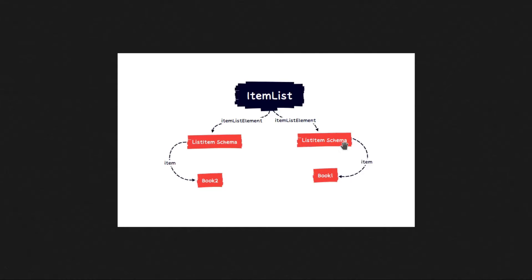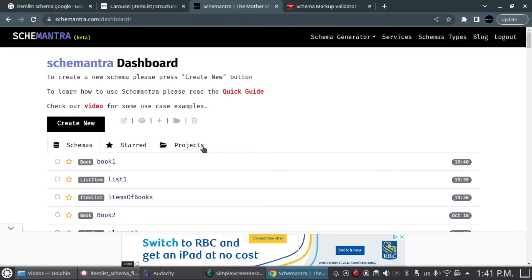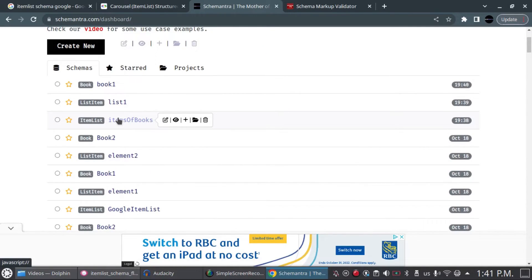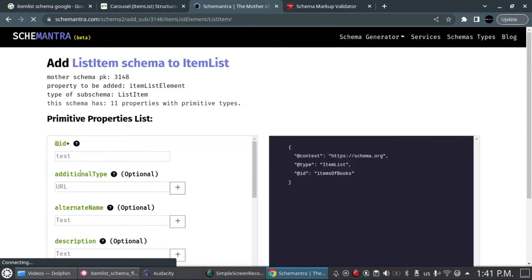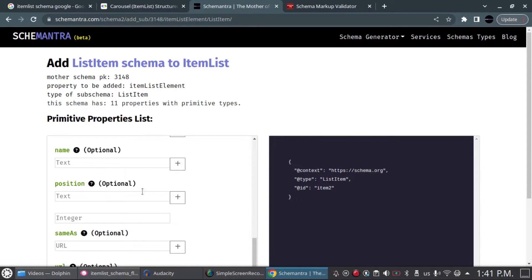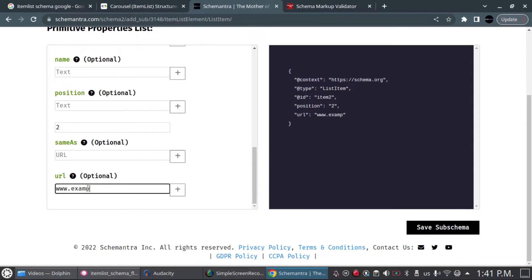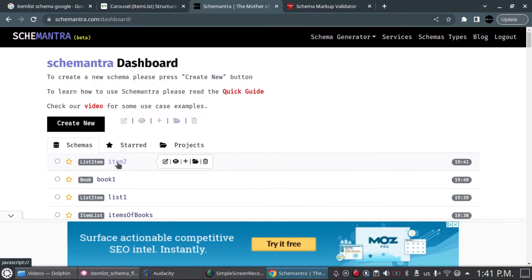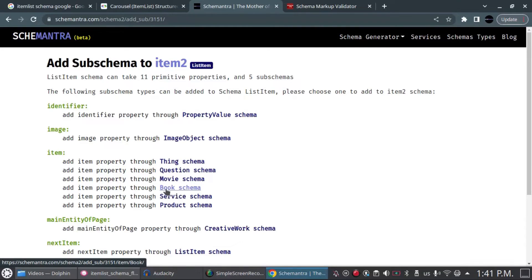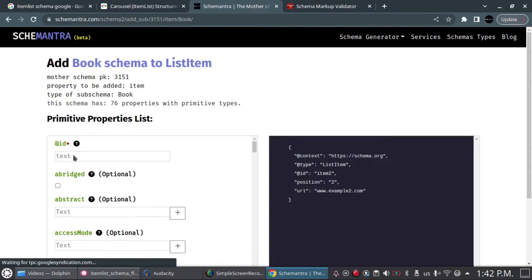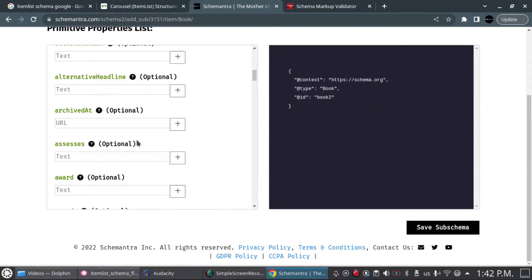Now we have an ItemList schema with a ListItem schema connected to it, and a book connected to that. We want to add the second book, so we create another ListItem connected to the ItemList schema. We go back to the ItemList schema, click the plus sign, and create the second ListItem schema. I'll call it 'item 2,' set the position to 2, and add a URL of example2.com. Then Save.